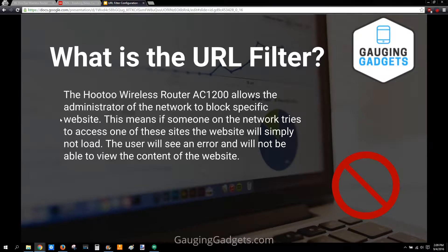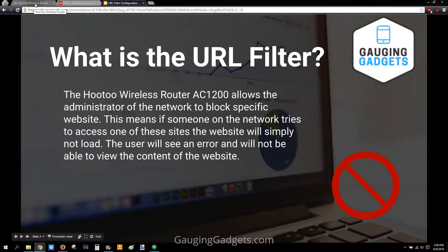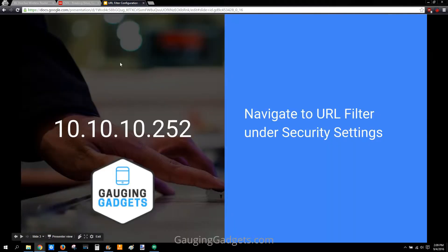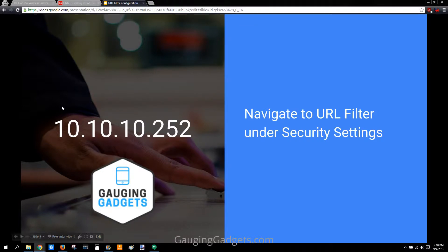You will not be able to access that URL. This video will be testing this with CNN. To start, go to this IP address by putting it up in the address bar: 10.10.10.252, then hit enter. That'll bring you to the administration screen.